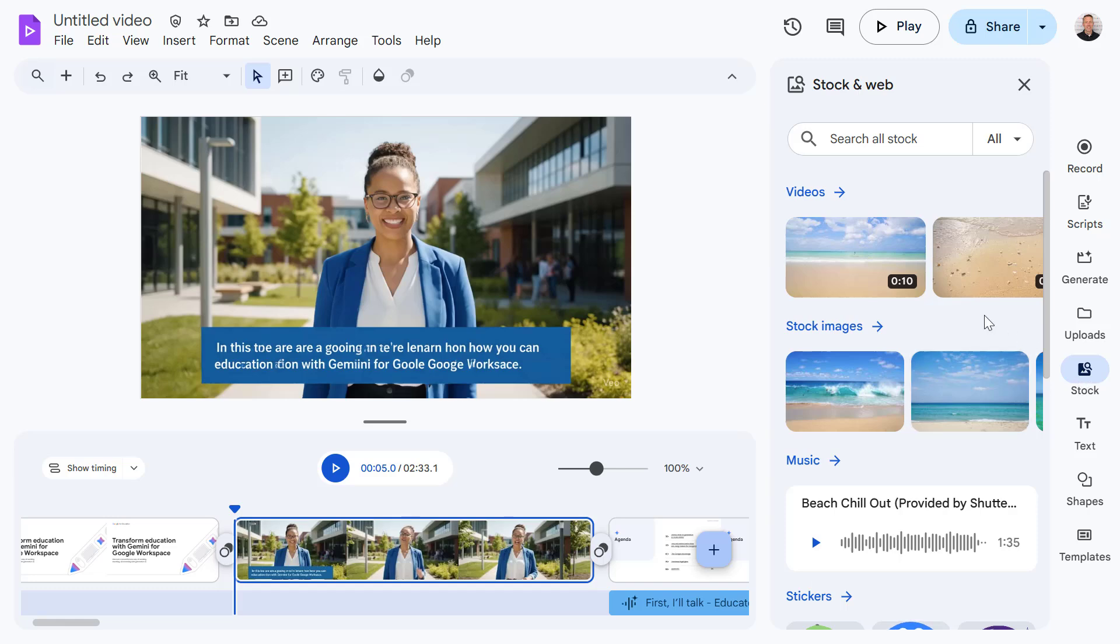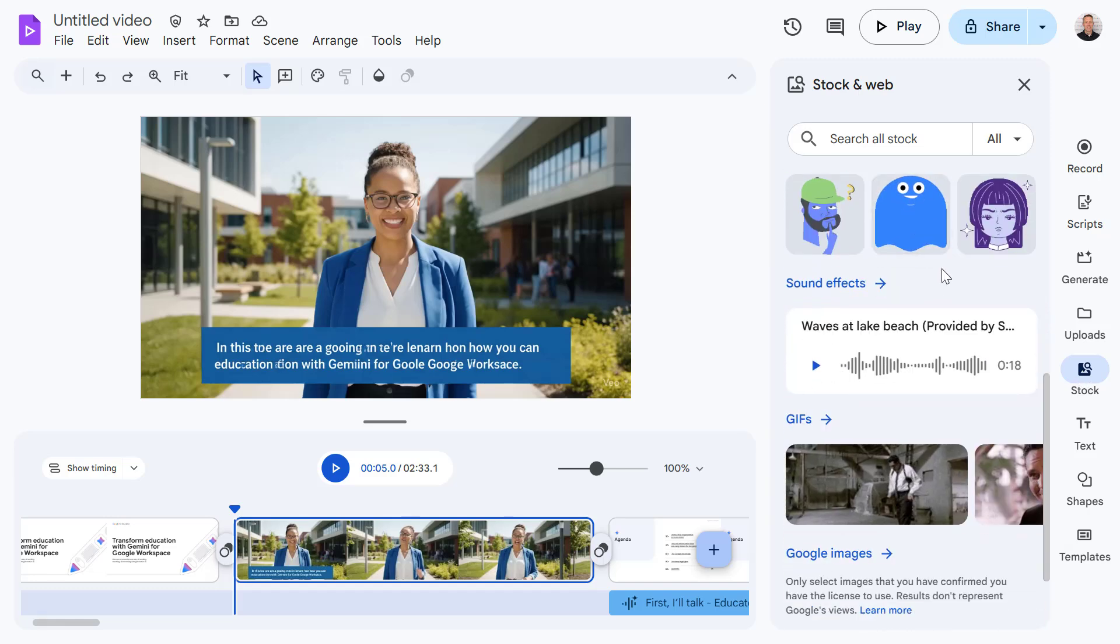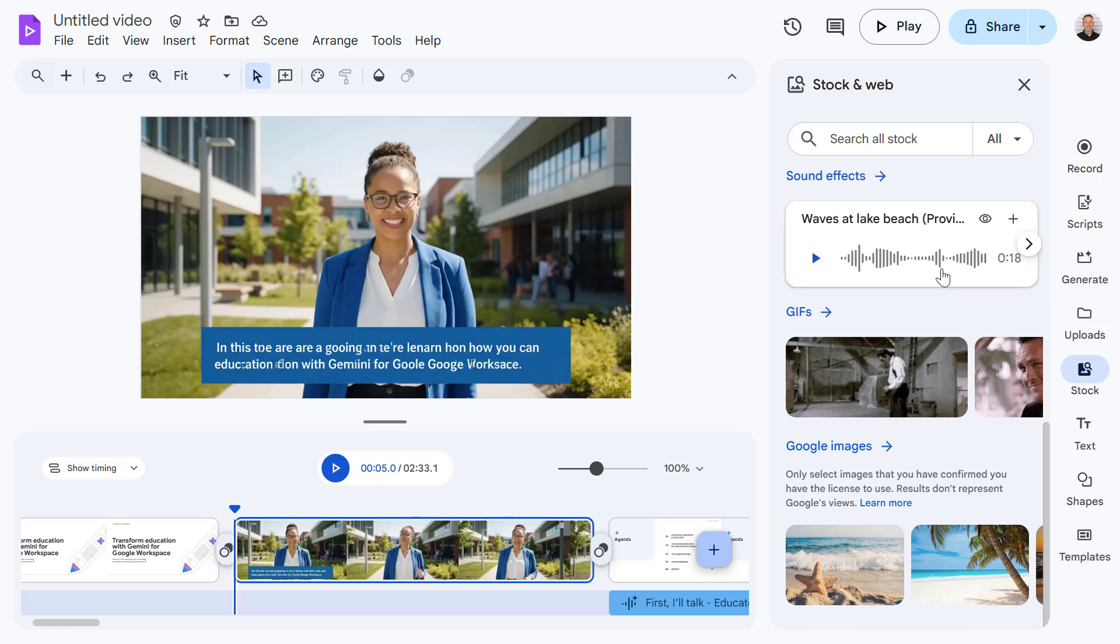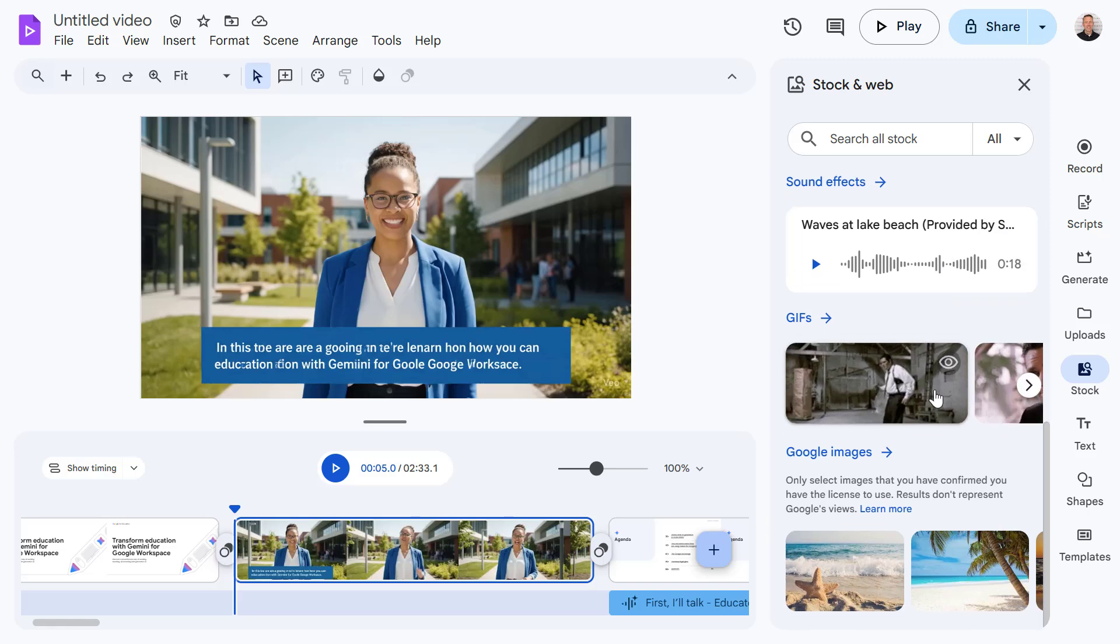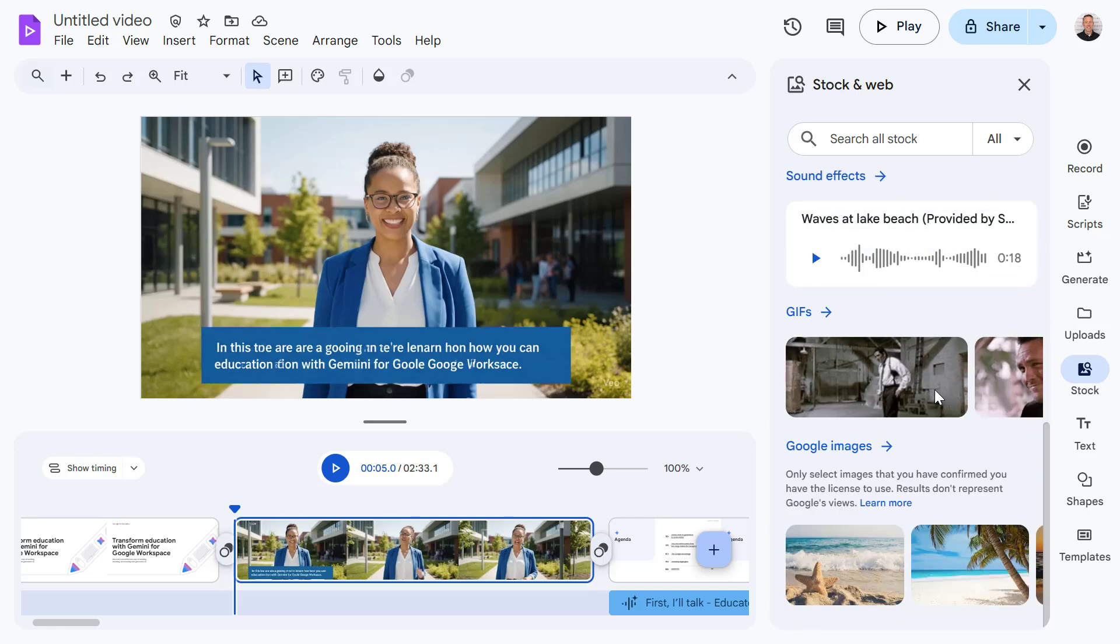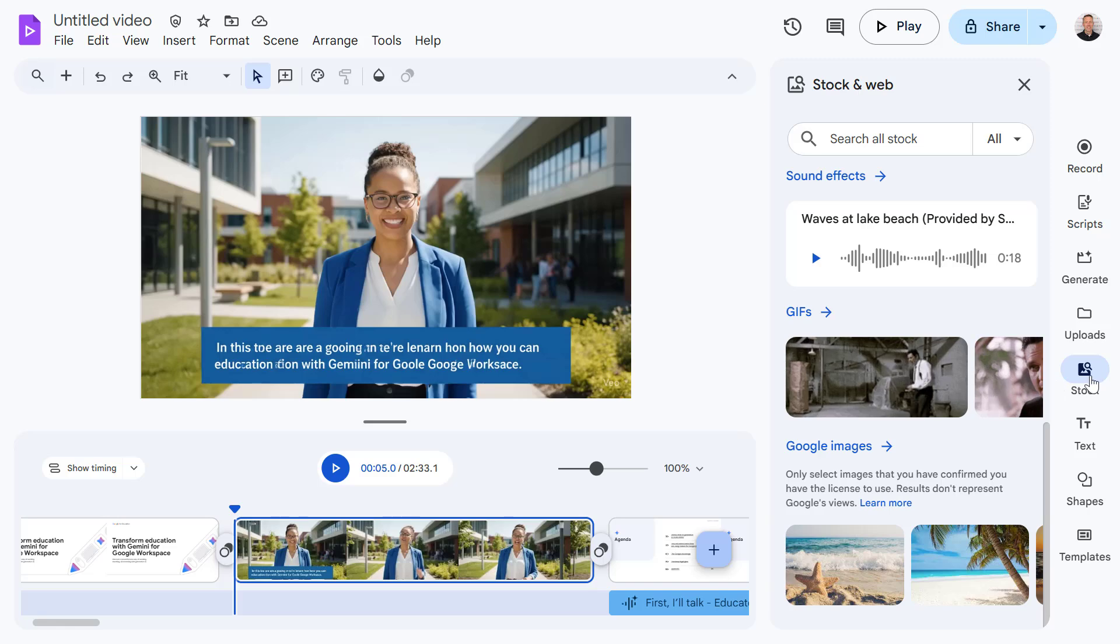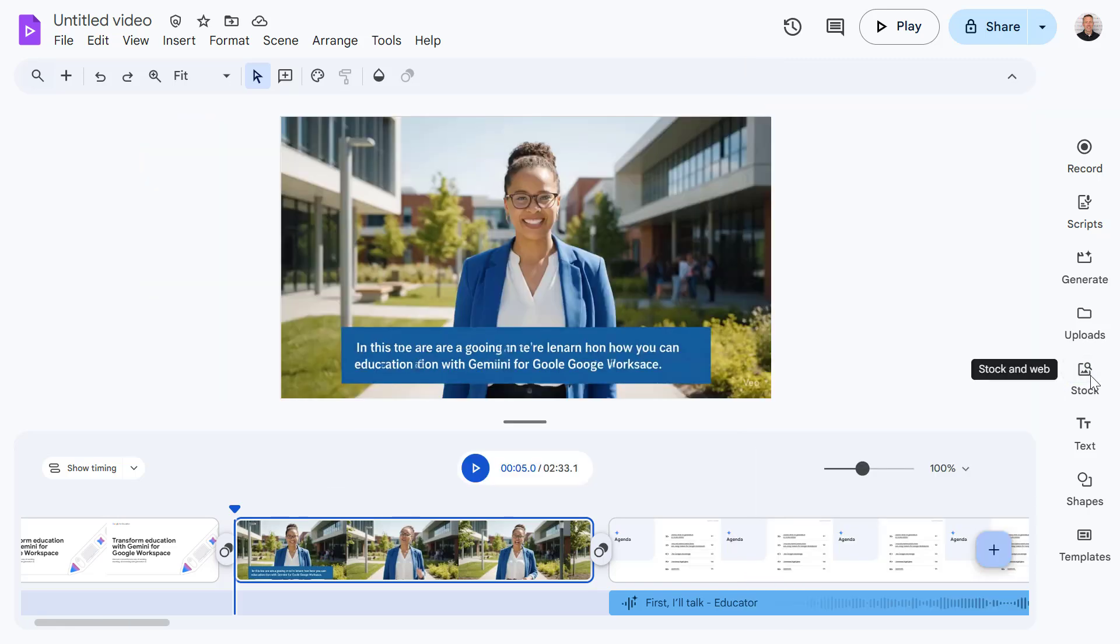One other thing to highlight: you also have access to a wide library of stock media within Google Vids. This includes videos, music, sound effects, gifs and more. I'm pretty happy with my video now, let's try playing this and see the final results.